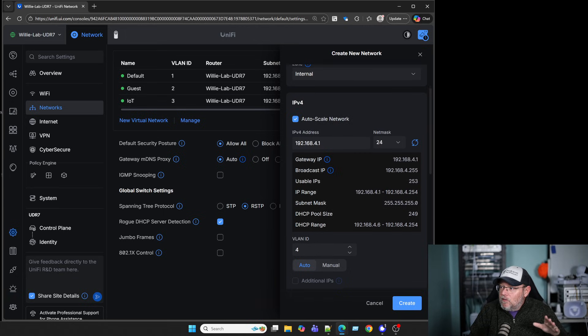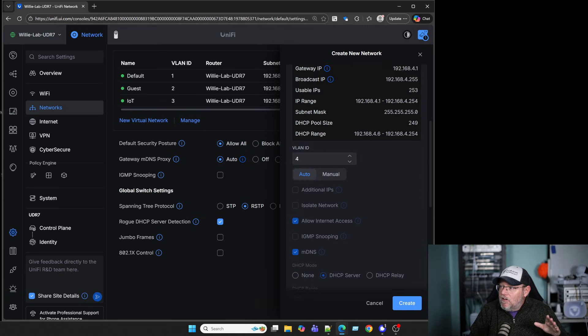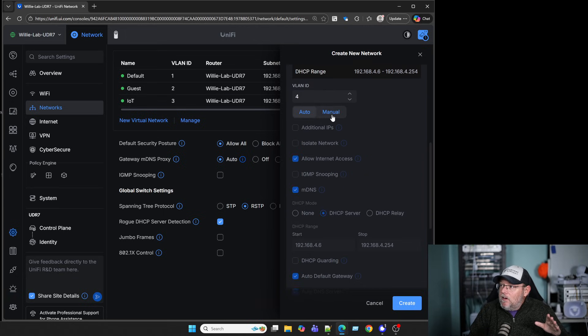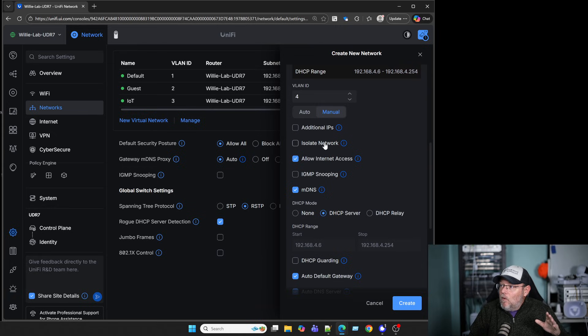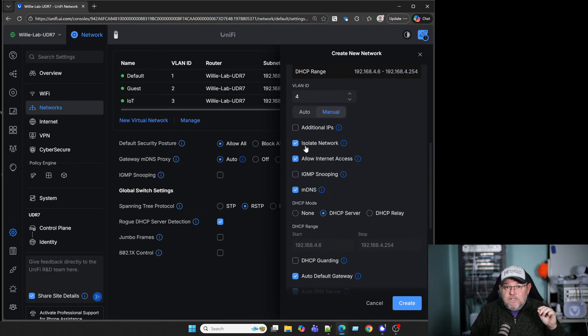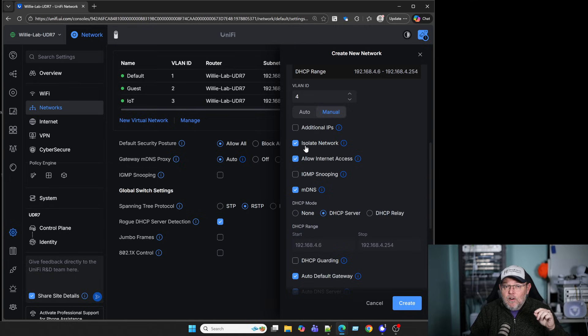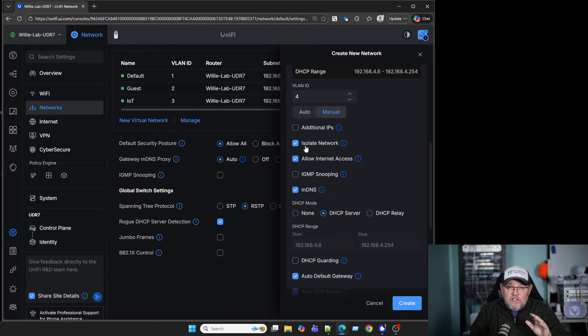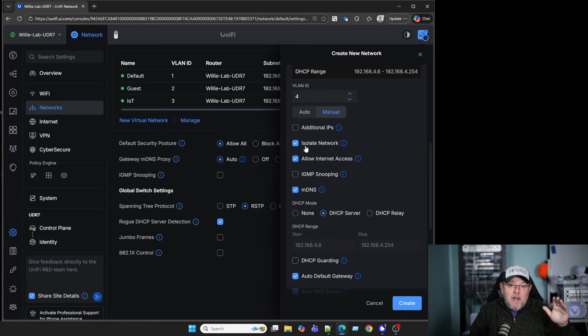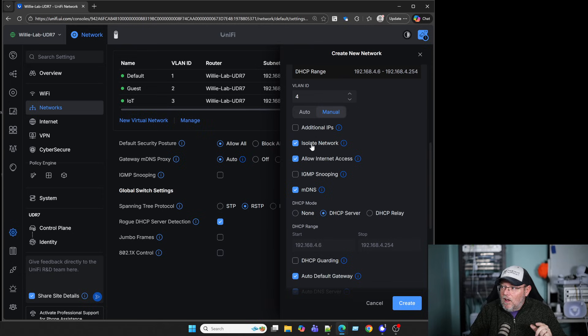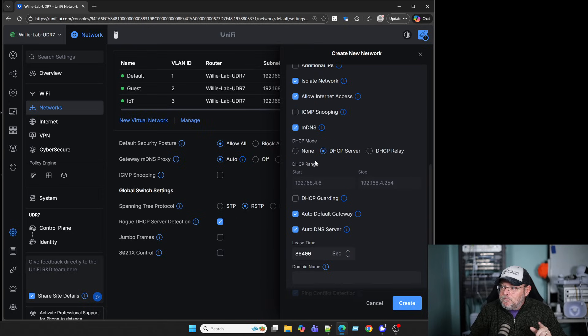So I'm just going to leave that for now, but I am going to come down here to Manual, and one of the biggest things is I'm going to hit this Isolate Network. That's going to automatically create firewall rules, whether this is a guest network or an IoT network, that makes it so that this network cannot talk to my main LAN. This is the secret sauce right here.